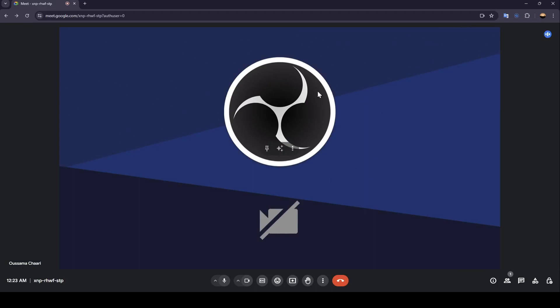And once you're here in the meeting, if you want to focus on your own camera, just go ahead and click on it. And then you will be able to zoom in your camera. And if you want to make it smaller, just click on it and then it will be smaller.